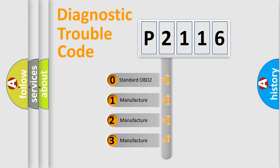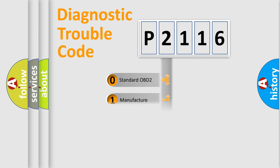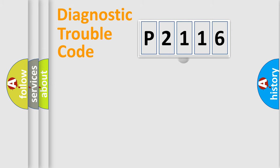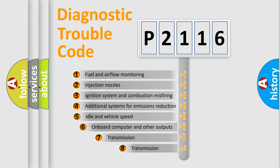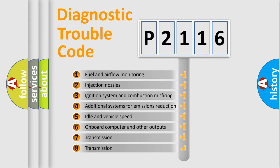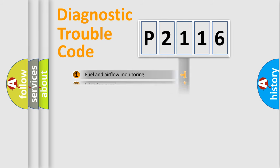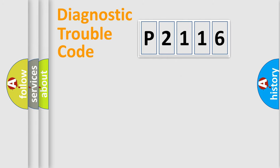If the second character is expressed as zero, it is a standardized error. In the case of numbers 1, 2, 3, it is a more prestigious expression of the car-specific error. The third character specifies a subset of errors. The distribution shown is valid only for the standardized DTC code.